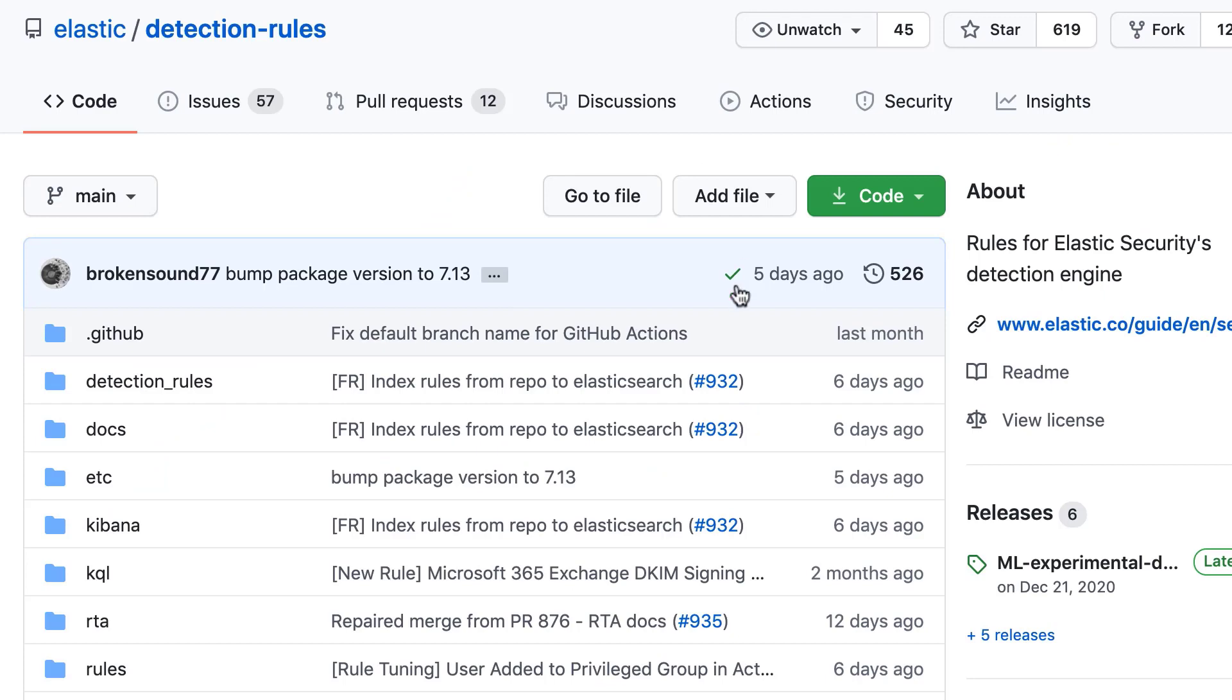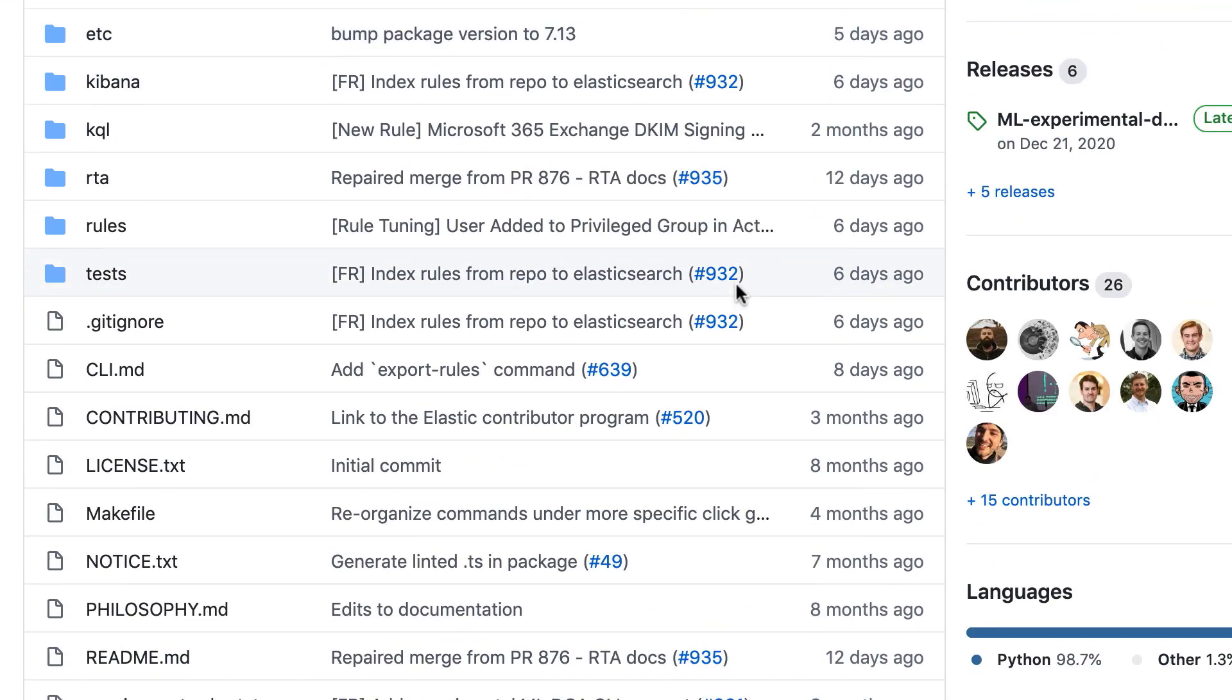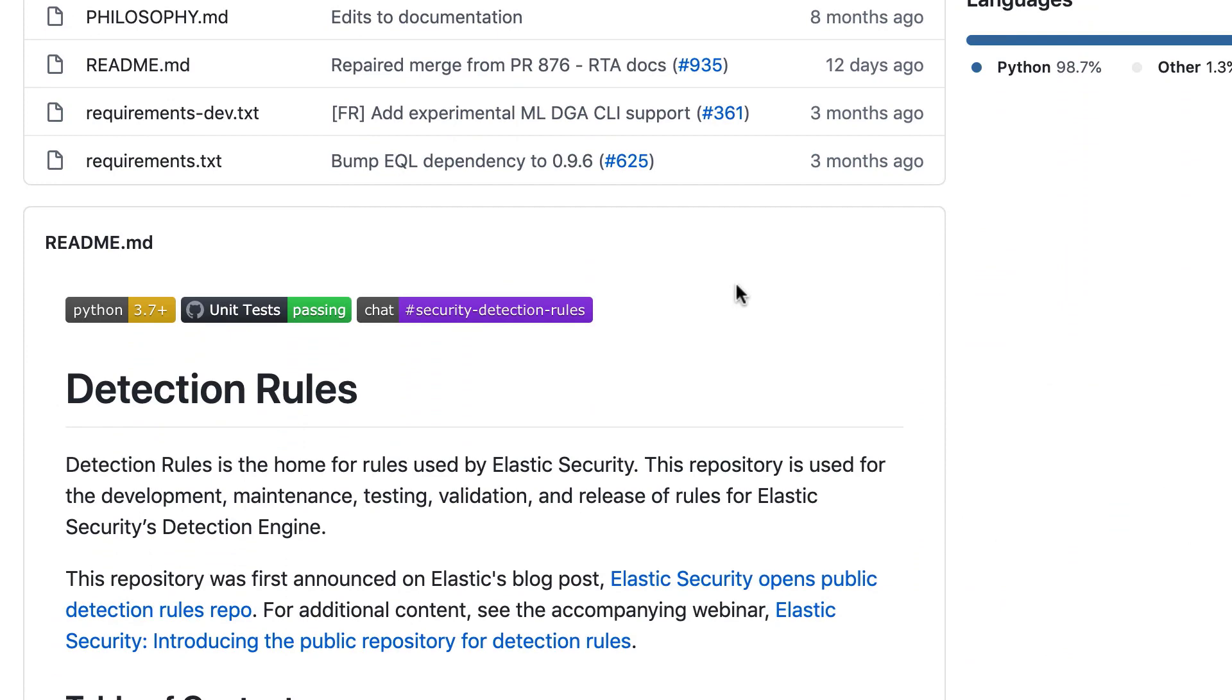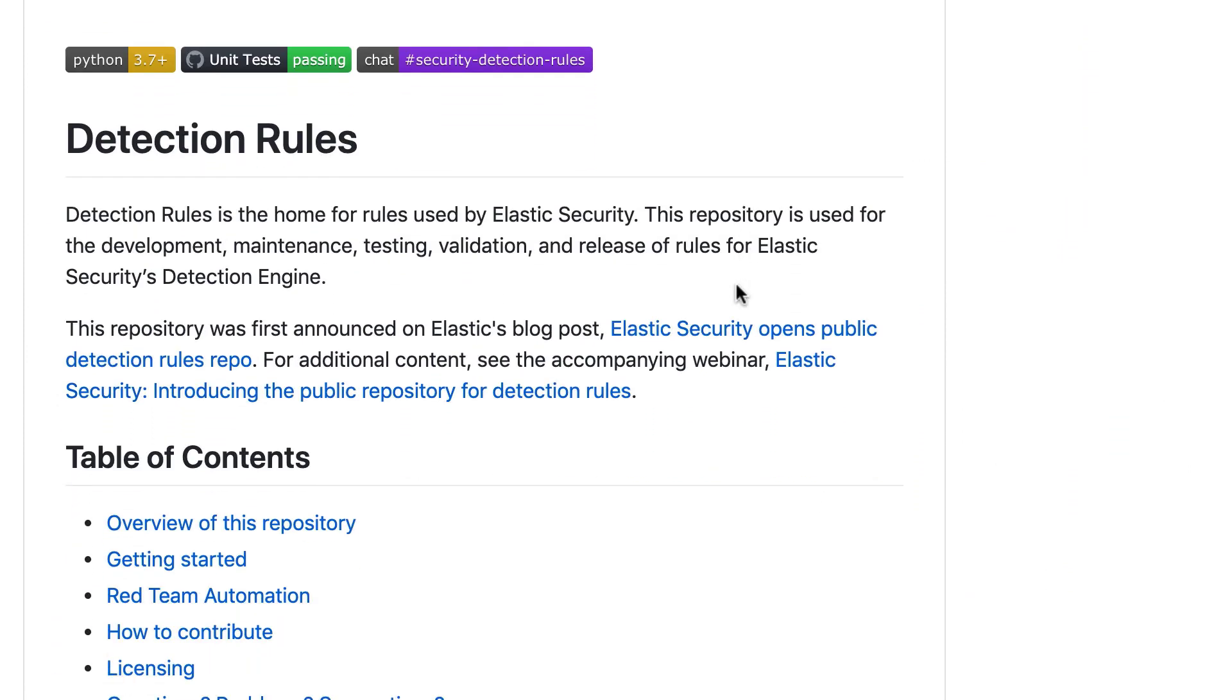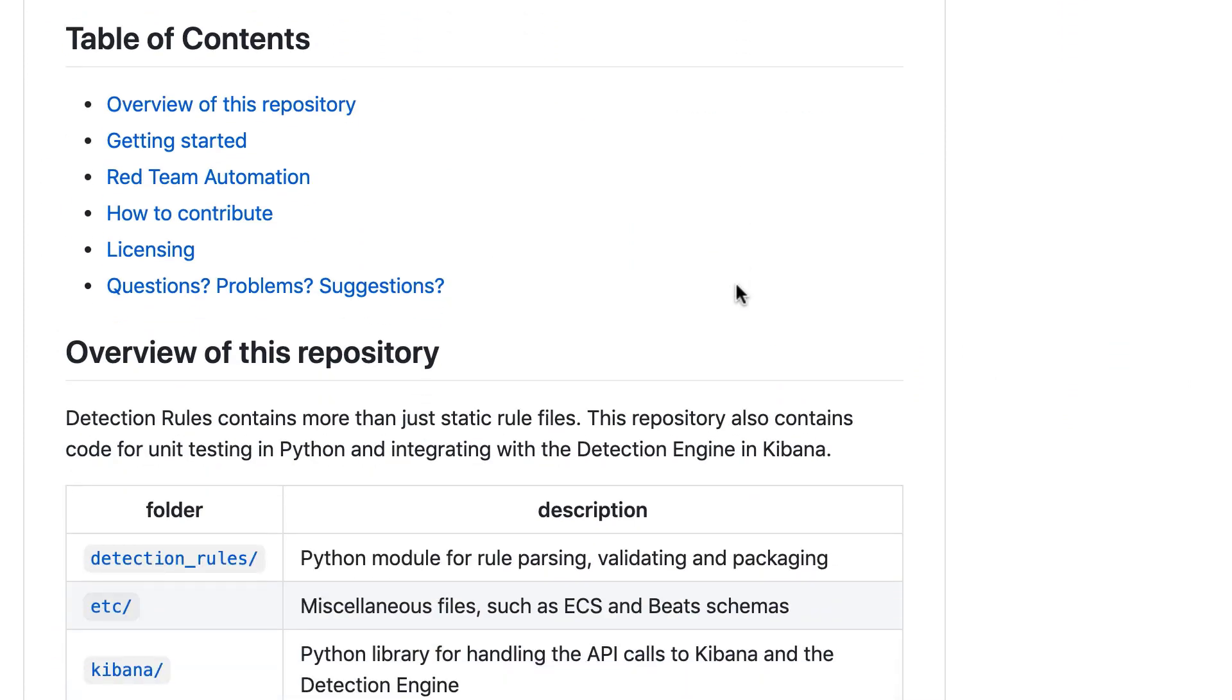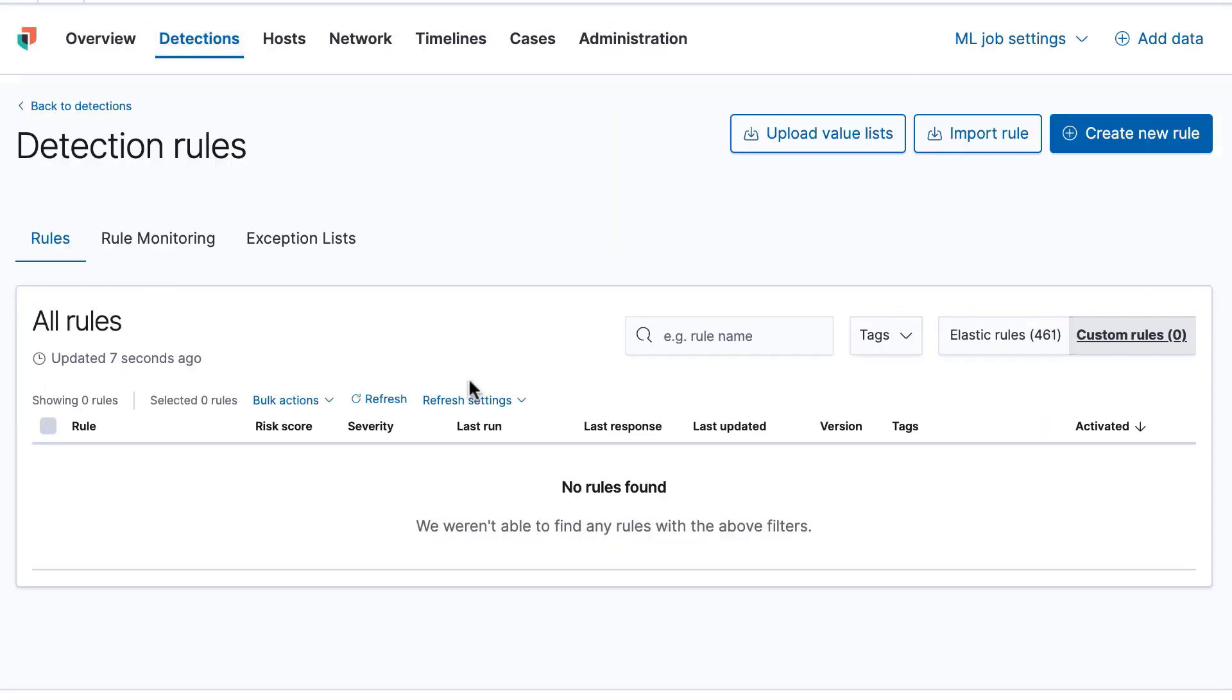Detection rules are built by Elastic Security researchers and the broader security community as a way to utilize the collective wisdom of the crowd when protecting your environment against attack.